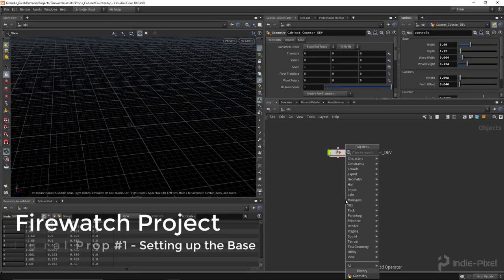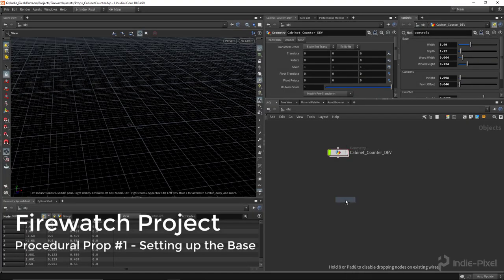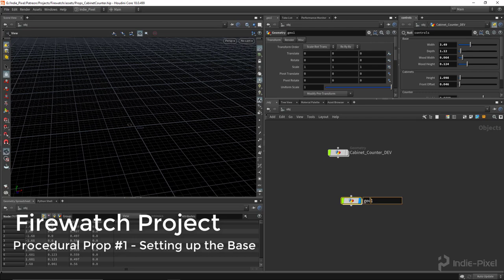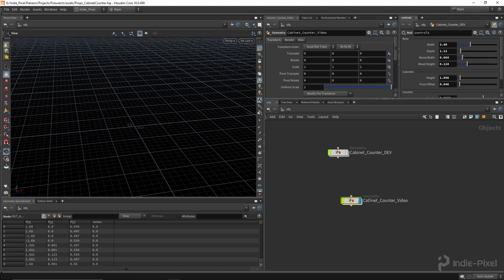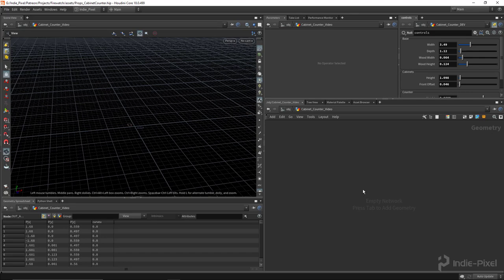Alright, so let's get started making our cabinet counter here. I'm going to call this cabinet counter video. I'm going to drop down a geometry container there and double click it to jump inside.